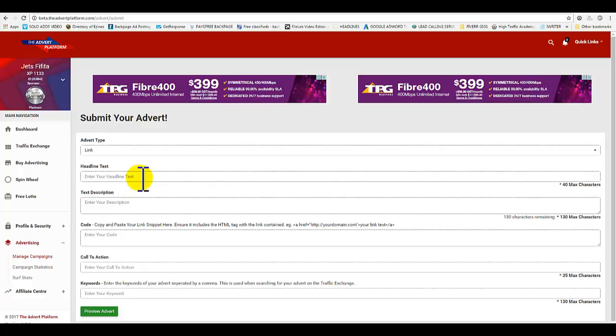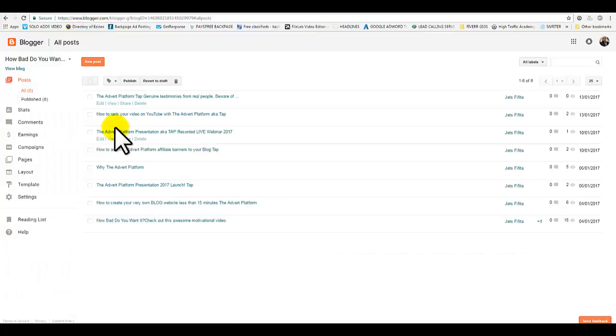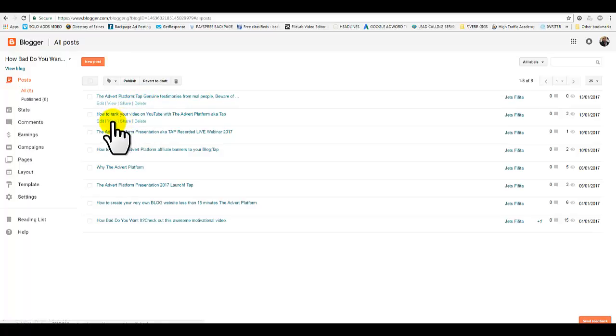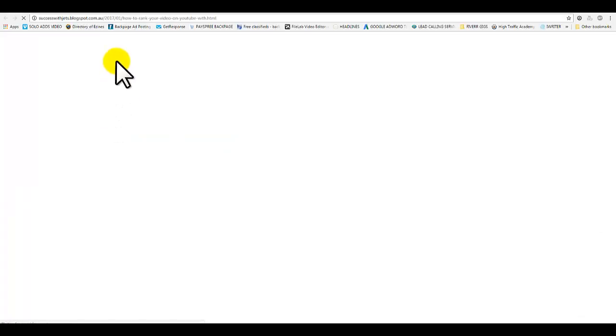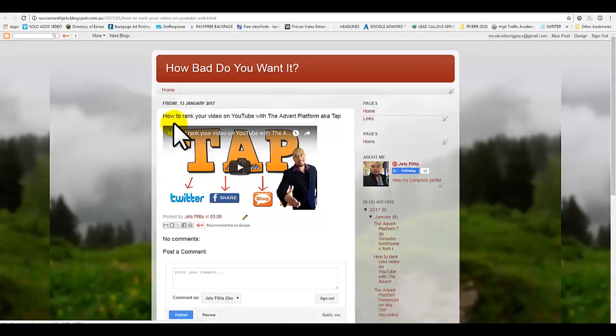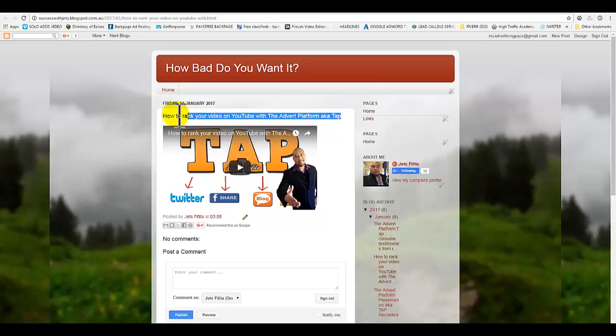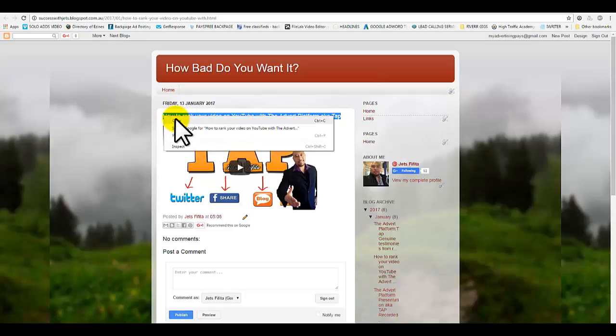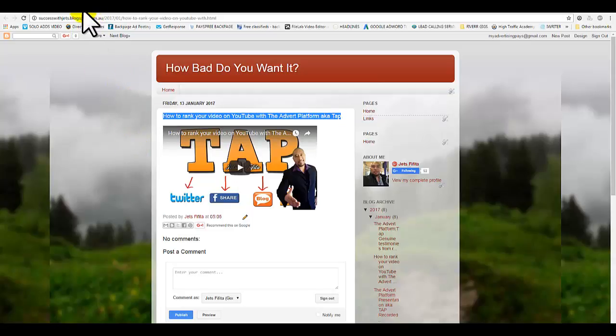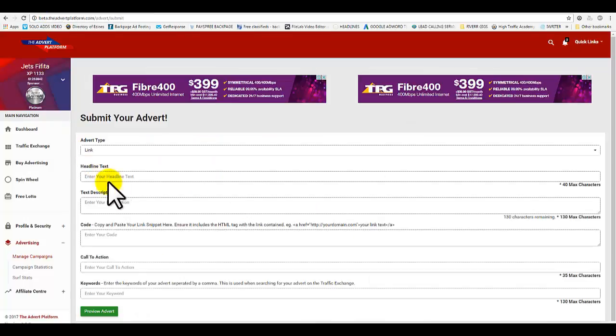For headline, choose a page or content from your website. We're going to go for this one, 'How to Rank Your Video.' Grab that title there. It can be anything guys - your website, videos, images, it's up to you. Head back.